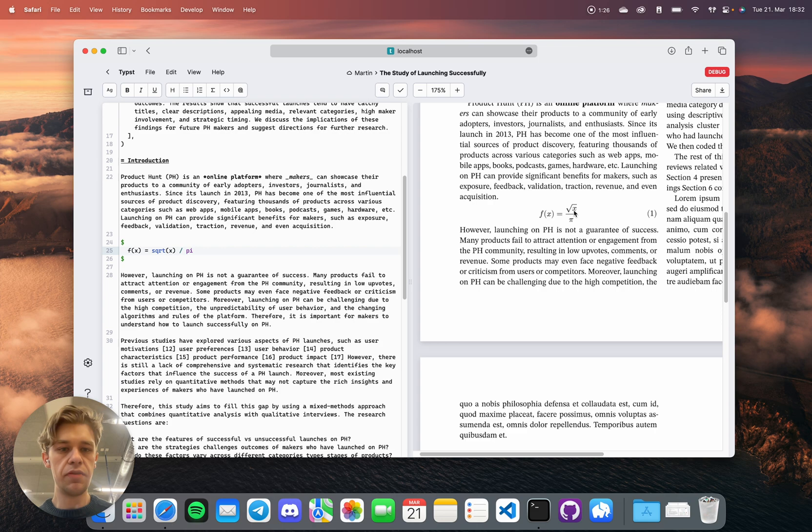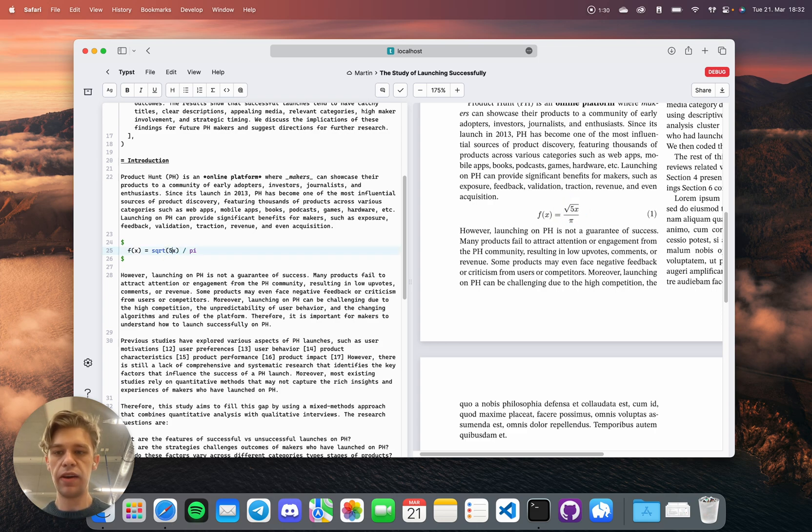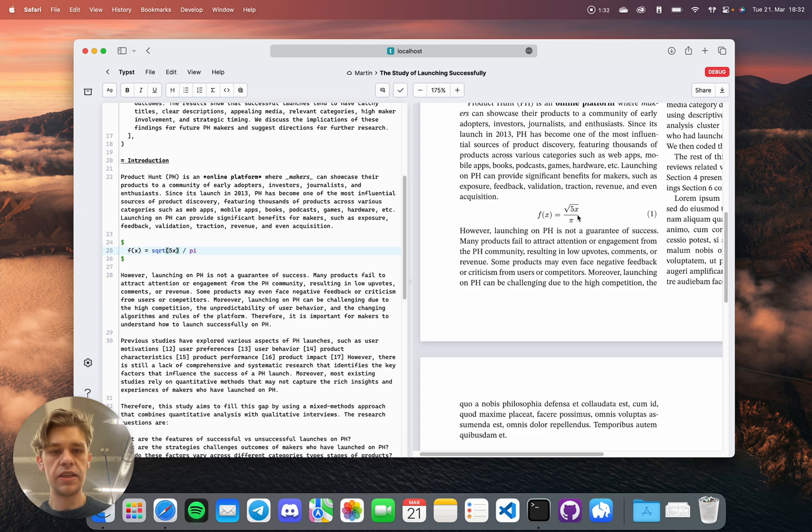And if I think, oh, I have to add something here, maybe I would like to go for 5x. Then I can just click, and it takes me to the right spot in my document.